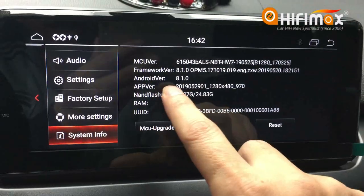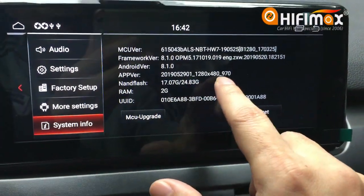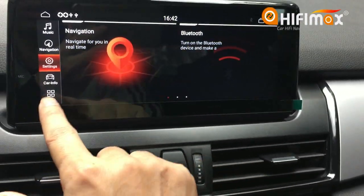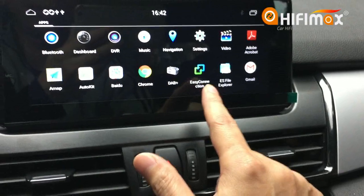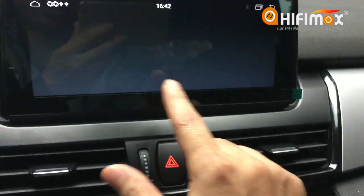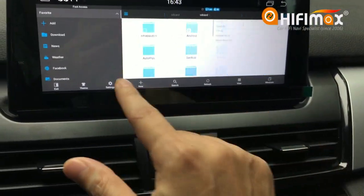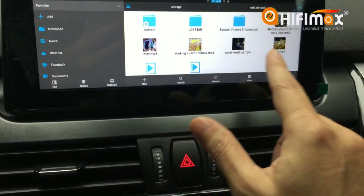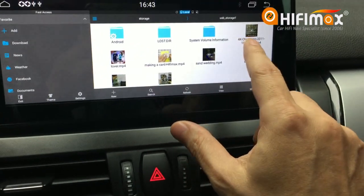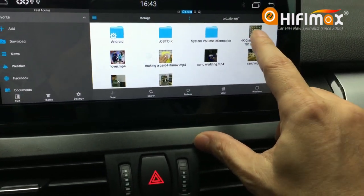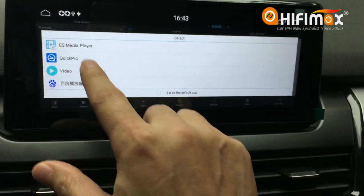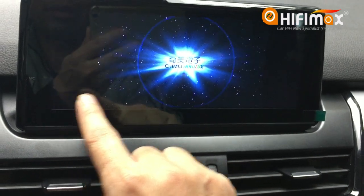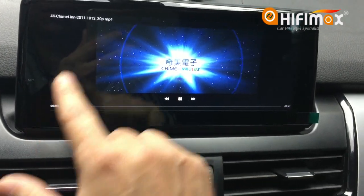This model is Android 8.1 and the resolution is here. Because I installed this Android screen half a year ago, it's an old model now. The USB is here for the 4K video — this device can play from here.